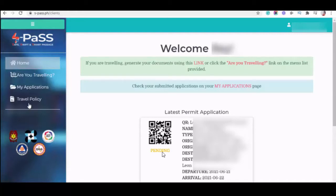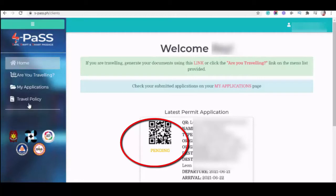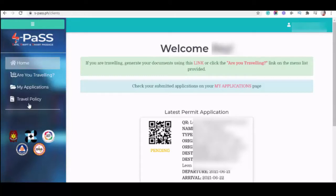As you can see, his application is still pending because the LGO of Iloilo requires him to upload notice of coordination or notice of acceptance from the barangay. So, how are you going to upload additional requirements?